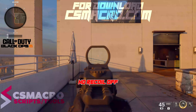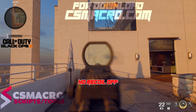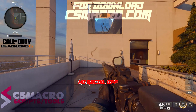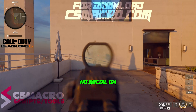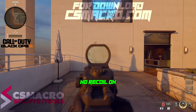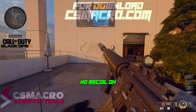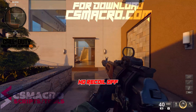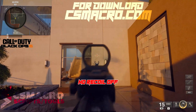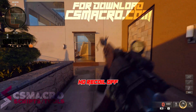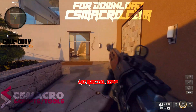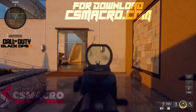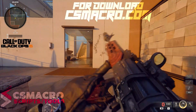Now let's try in-game. Make sure to click the button setup. Let's go.